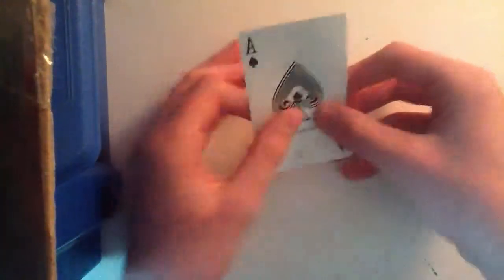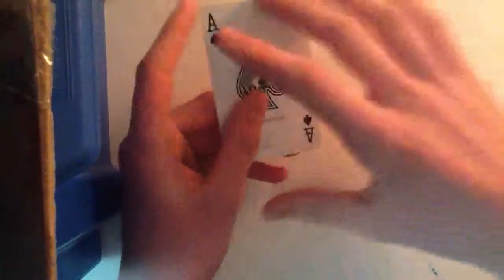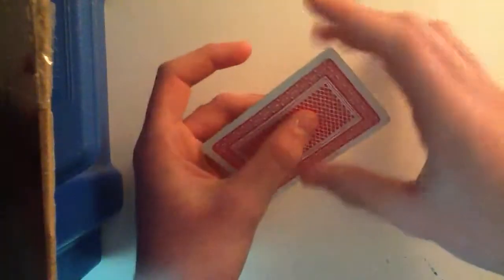Alright, Jack here again with the tutorial for the discipline card trick.